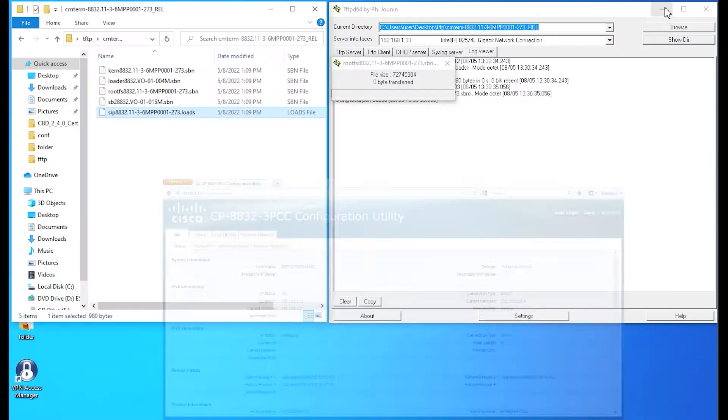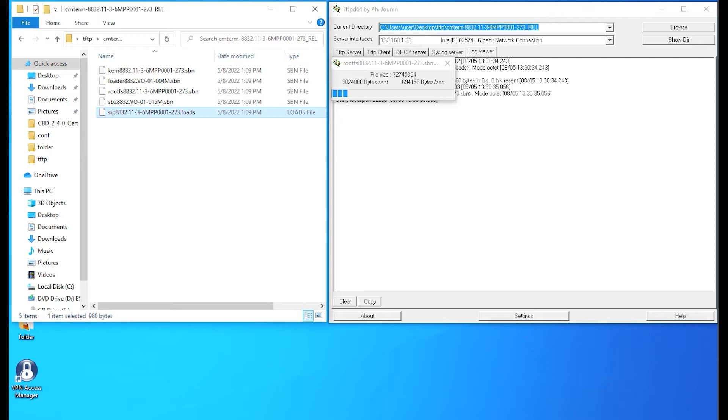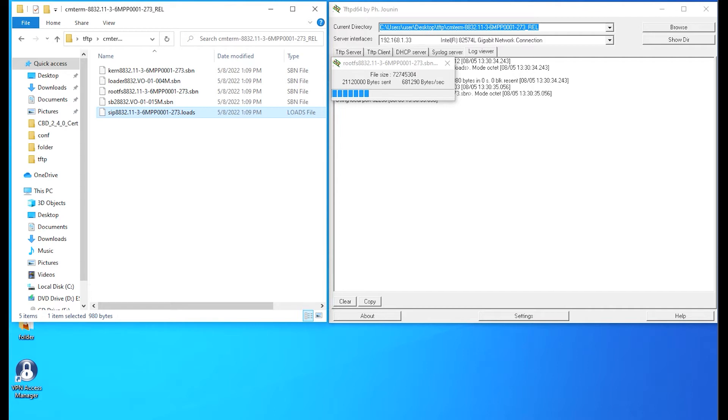We'll take a look at the application itself. The convenient part with this application, TFTPD64, is they have a log viewer tab, and it also shows child windows that pop up as the actual download of the binaries occurs. It's real-time, and you'll know fairly quickly if you have a problem. If you're not seeing any messages on the screen, you want to make sure there's connectivity between the phone and TFTP server.